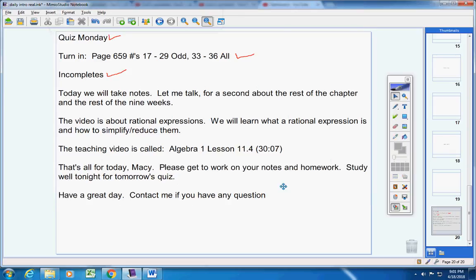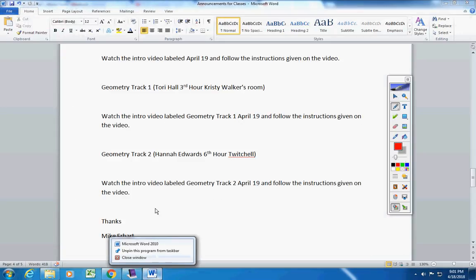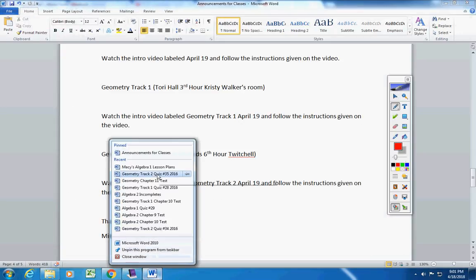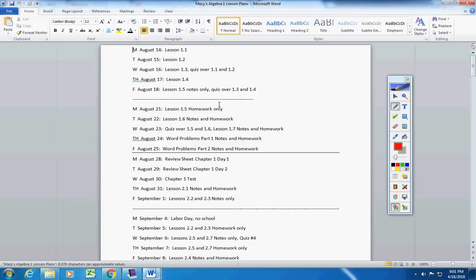But anyways, let me talk to you for a second about the rest of the chapter, the rest of the nine weeks. Let me quickly pull up your lesson plans here. This goes all the way back to August 14th, first day of class.